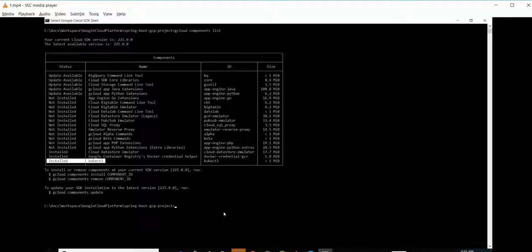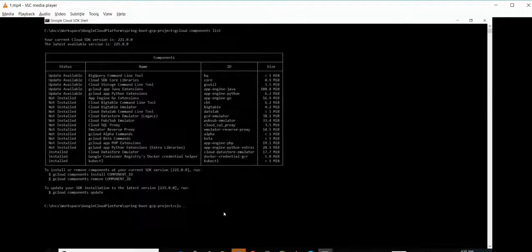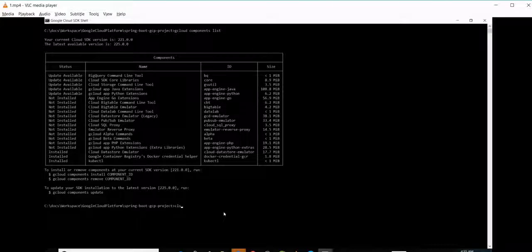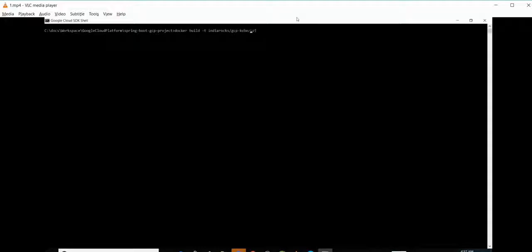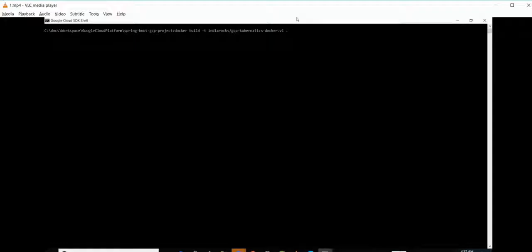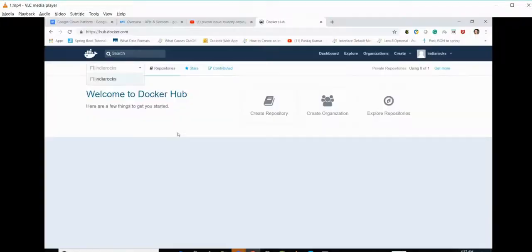Now let's build a Docker image. For that we will use docker build -t. -t refers to the tagging and the name of image. Since I will be using indiadocs, which is my Docker repository, after that we will be using gcp-kubernetes-docker:v1. V1 is our version number.